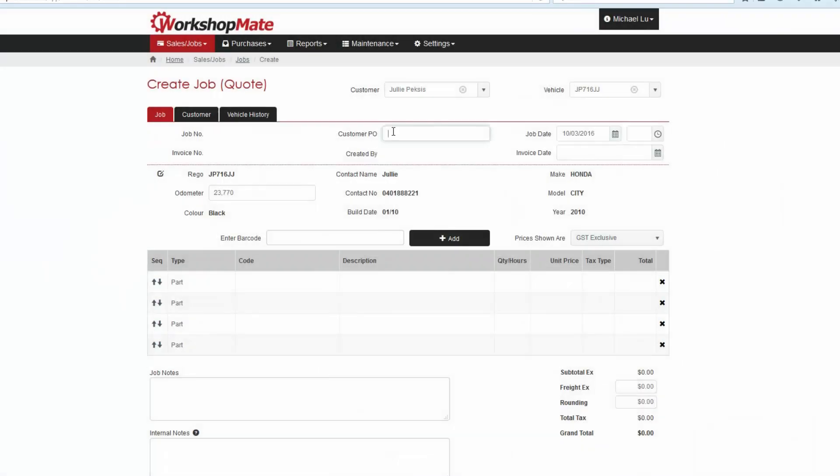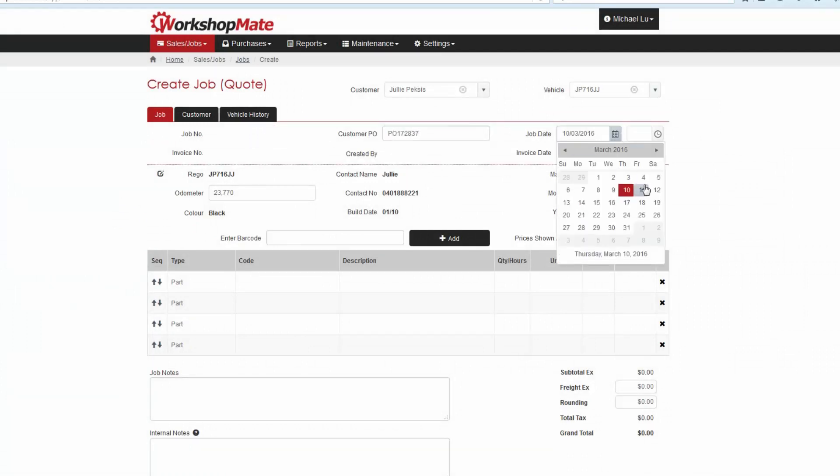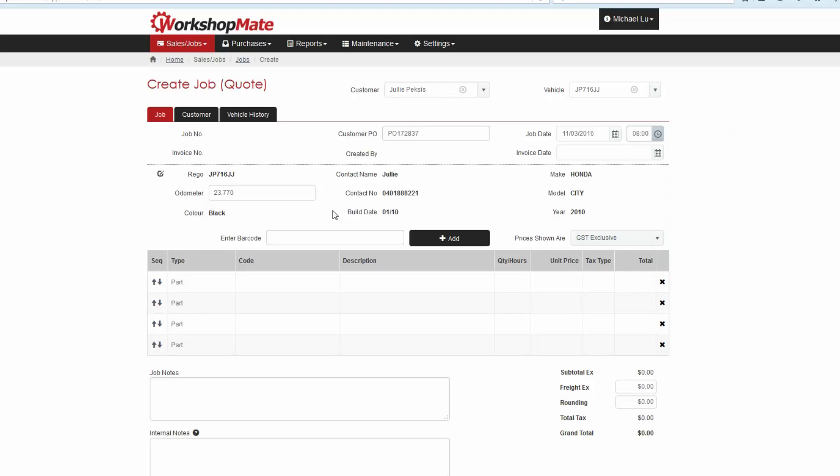If the customer has provided a purchase order number, you can enter it here. The date and time entered here creates an entry in the Booking Diary. Enter or update the current odometer reading.